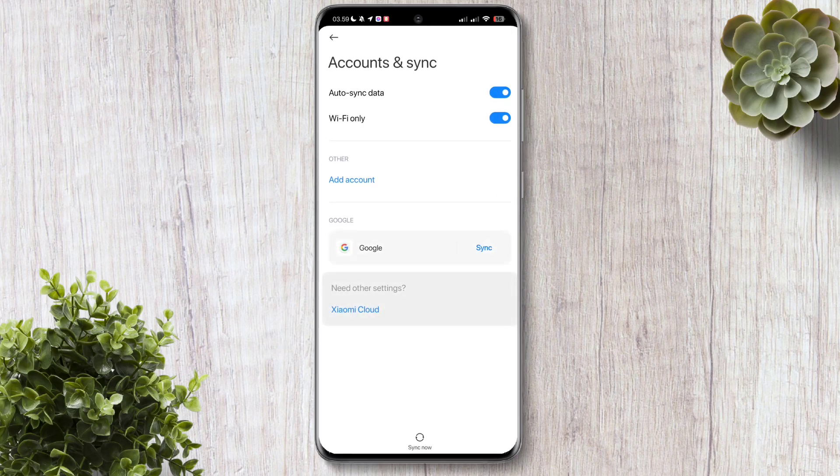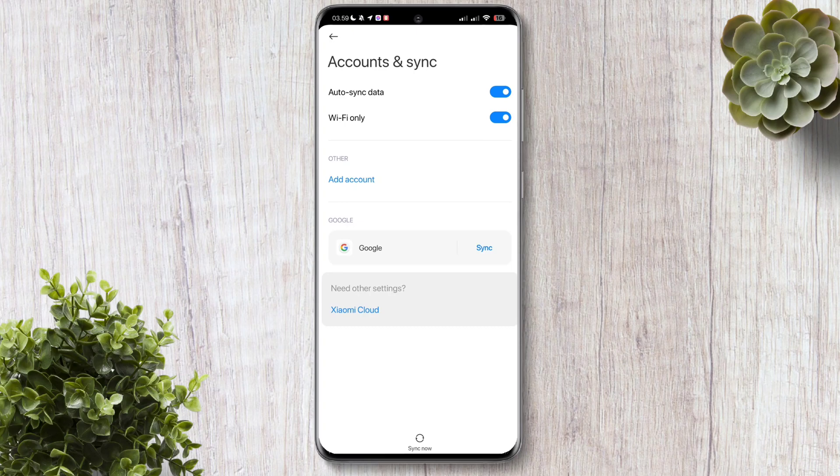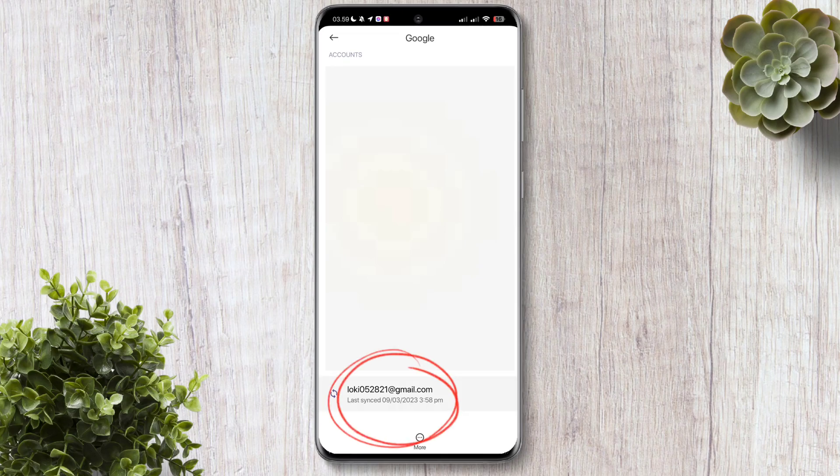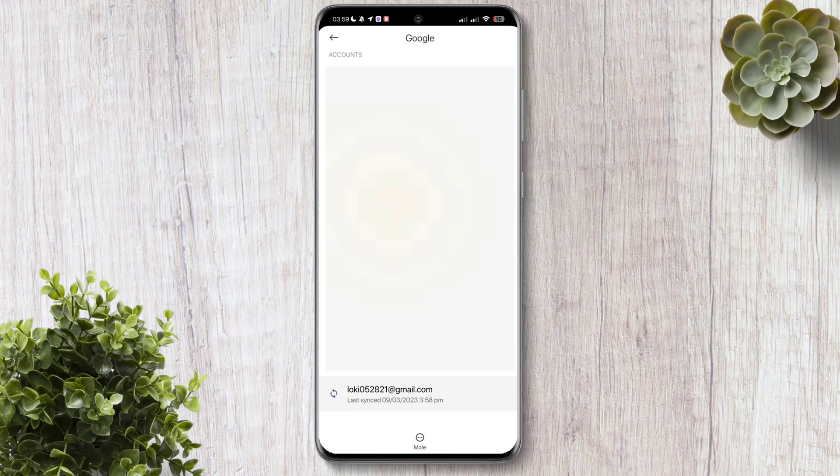Here on the account sync, what you have to do next is click on the Google icon. Right here. Now, you can see here all the Google accounts on your device. For example, this is the Google account you want to remove. Just go ahead and click that.